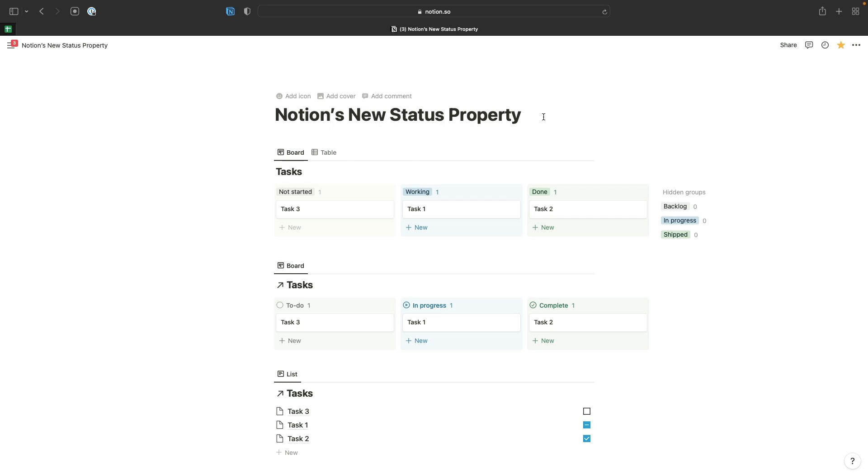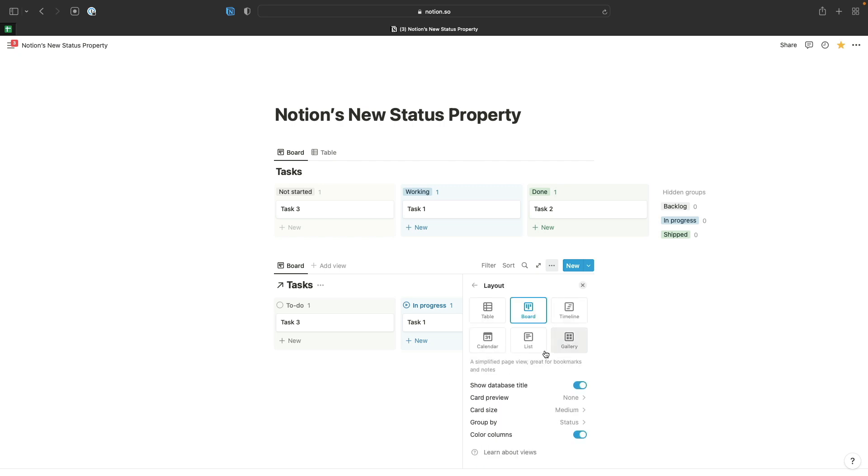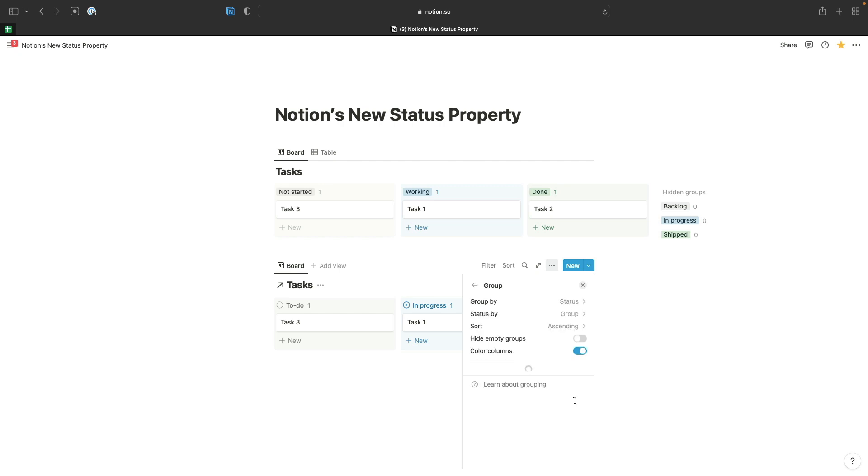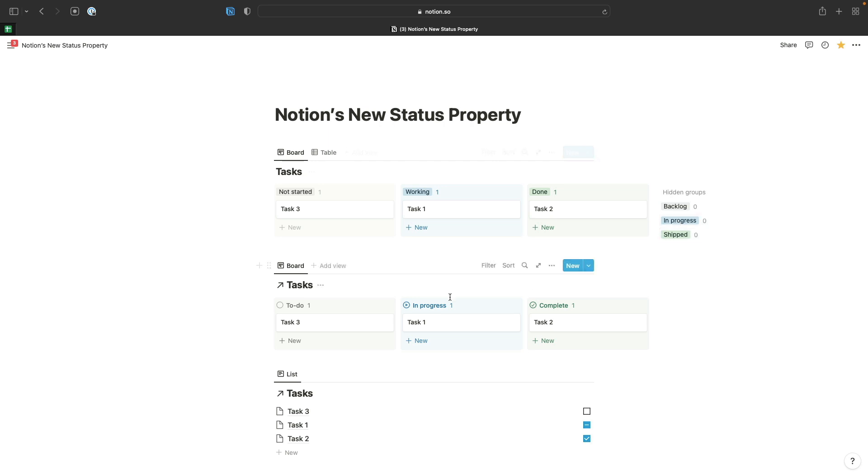Now we can take a look at a board view which is grouped by group. If we go back into our layout settings for this board and go to group by and go to status by, you can see here I've selected the group option instead of the options option. Rather than having these slightly messy additional options hidden away at the side of our board view, Notion's now grouped our options into these nice buckets based on the way that we set them up when we were configuring the property.